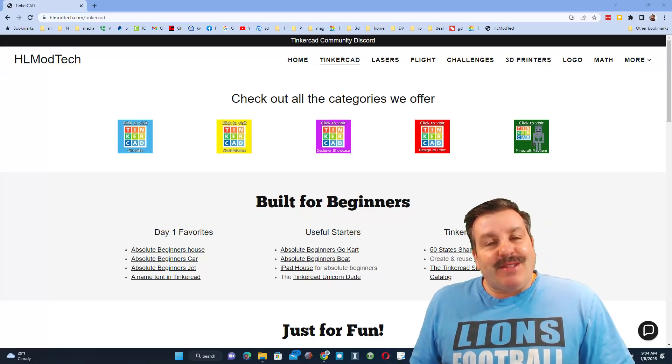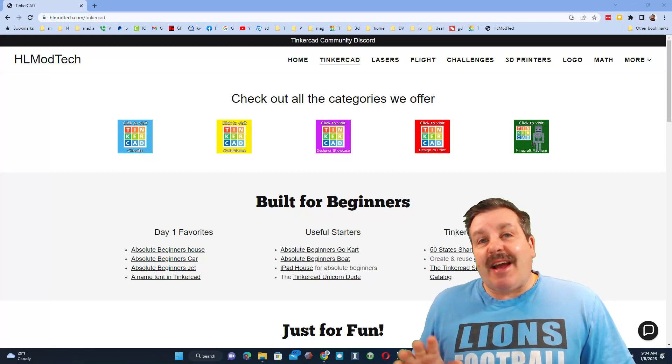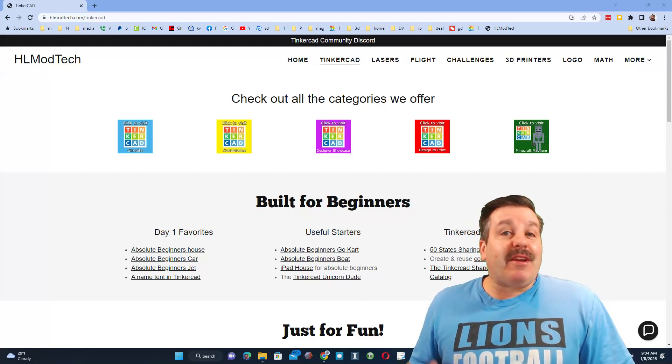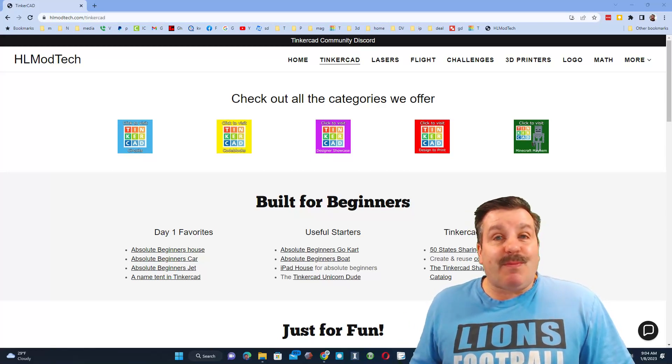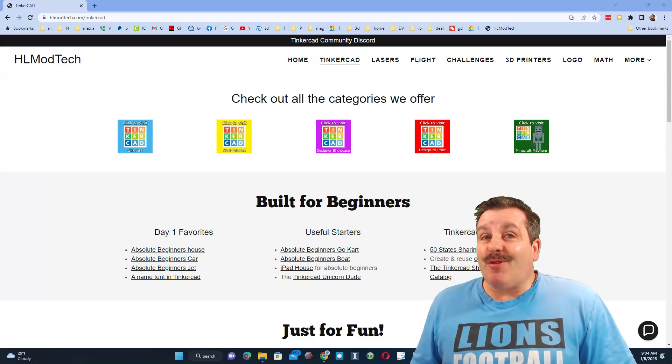Good day friends, it is me HL Mod Tech and I am back with another viewer-inspired Tinkercad tutorial. So let's get cracking!